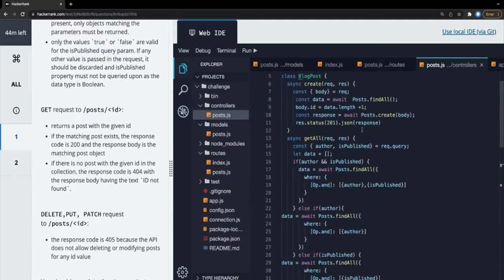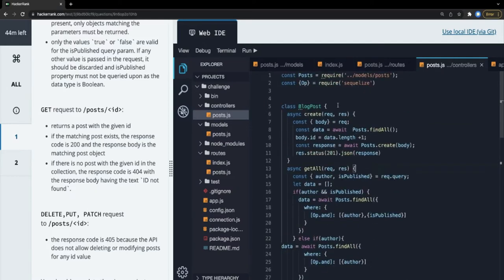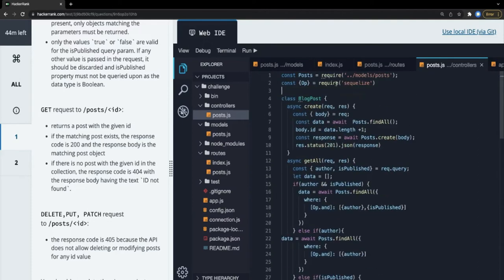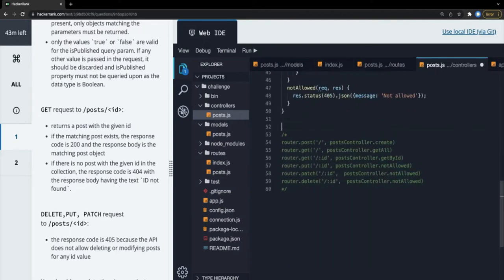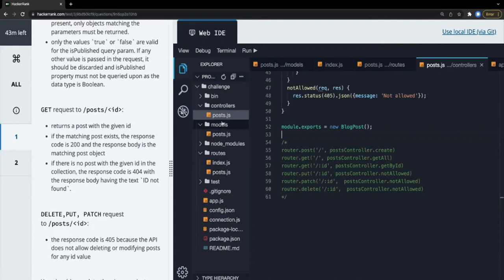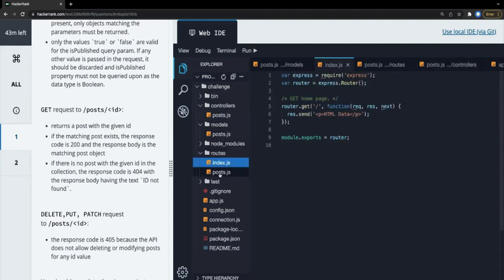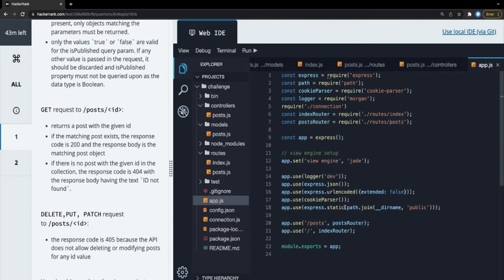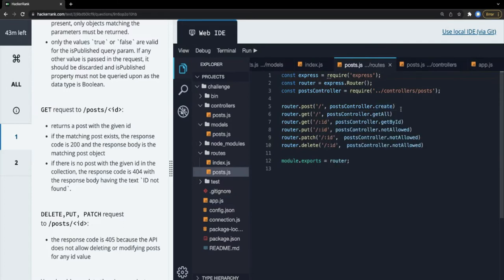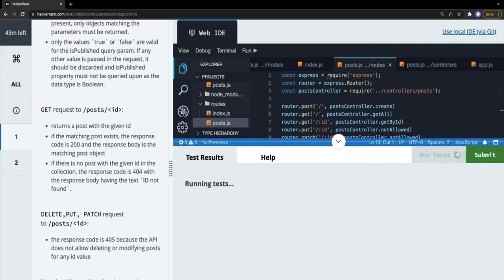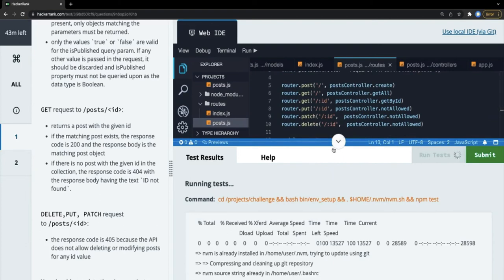Let's check the opening and closing braces, then export the object of this class so it can be accessed in the routes. The base is the posts router - we have all routes: notAllowed, create, getAll, getById, notAllowed. Now let's start running the tests to see which ones pass or fail.